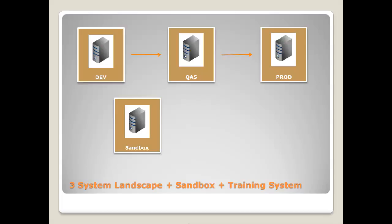And once the business blueprint is signed off, the configuration is done in the development system again and here put into transport requests to be transported to the quality and afterwards to the production system again. So, use the common route.